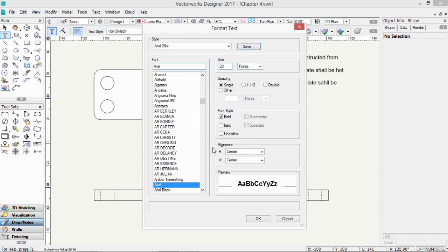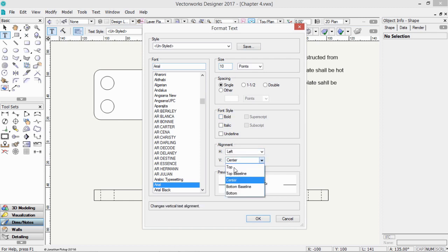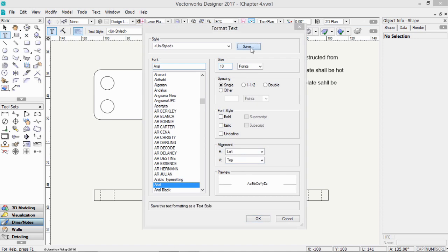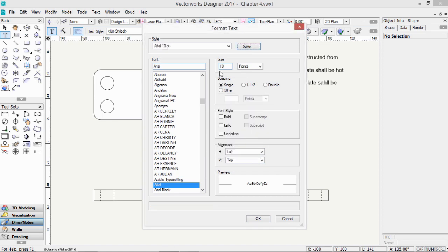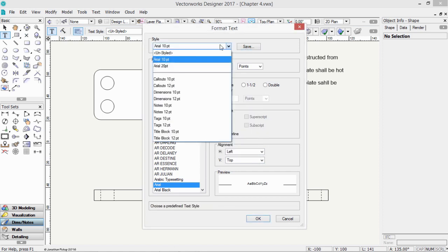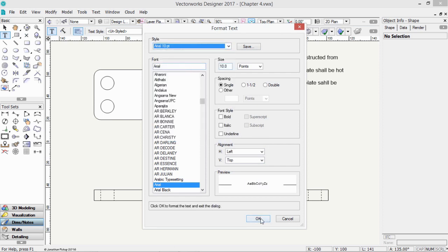Now let's try that again and change this to 10 point text. We'll turn off the bold and we'll change the alignment. Now we can save that again and we can call it Arial 10 point. So we now have a 20 point text and a 10 point text. And we can choose them quite easily from that pull-down menu. Click OK.